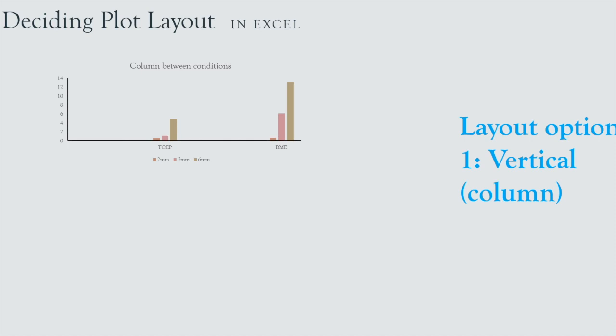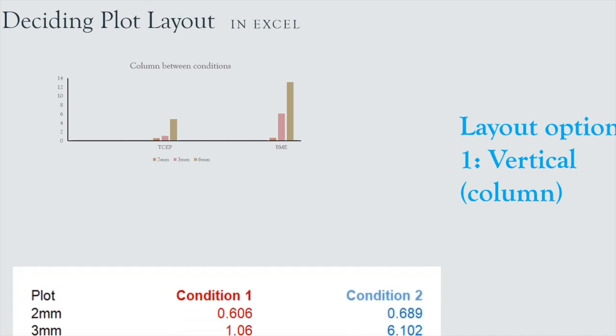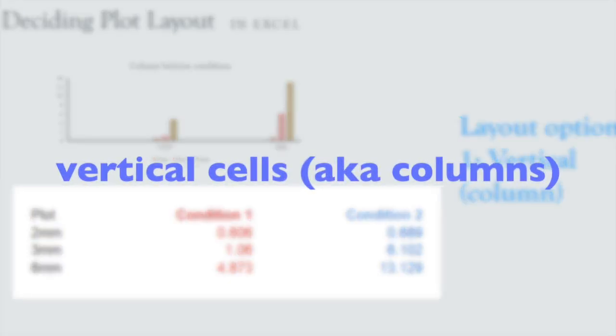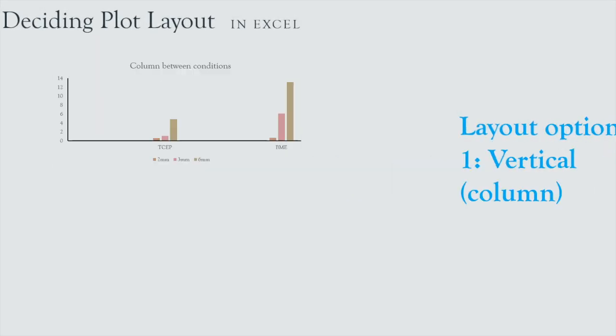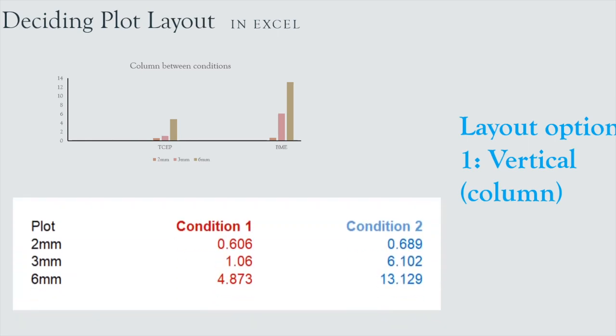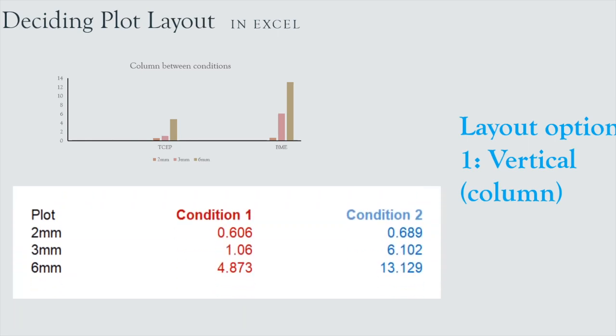So if we let the reagent be the focus where we group everything by, then you can see that by using the vertical wells, and so this is essentially your columns, you've got condition one, condition two as a column coming down, or you've got reagent one, reagent two.